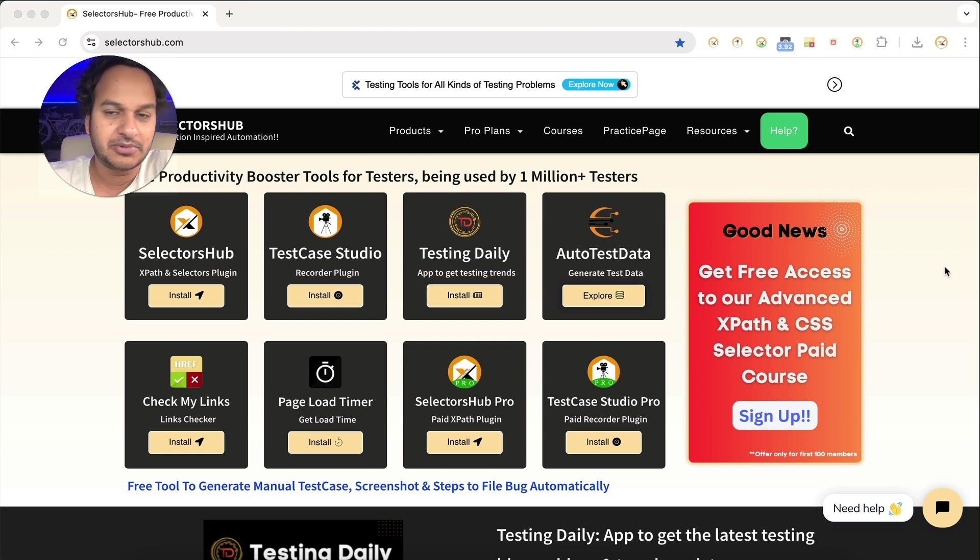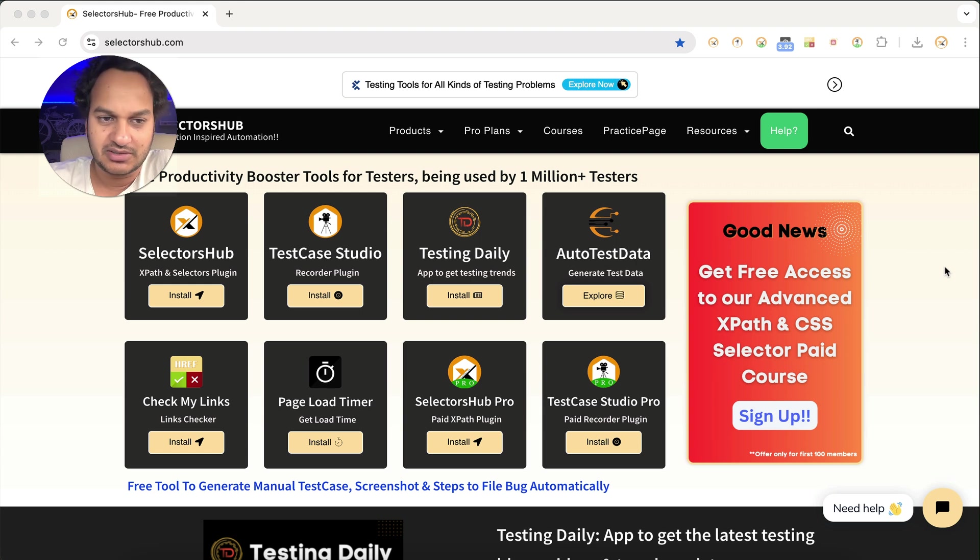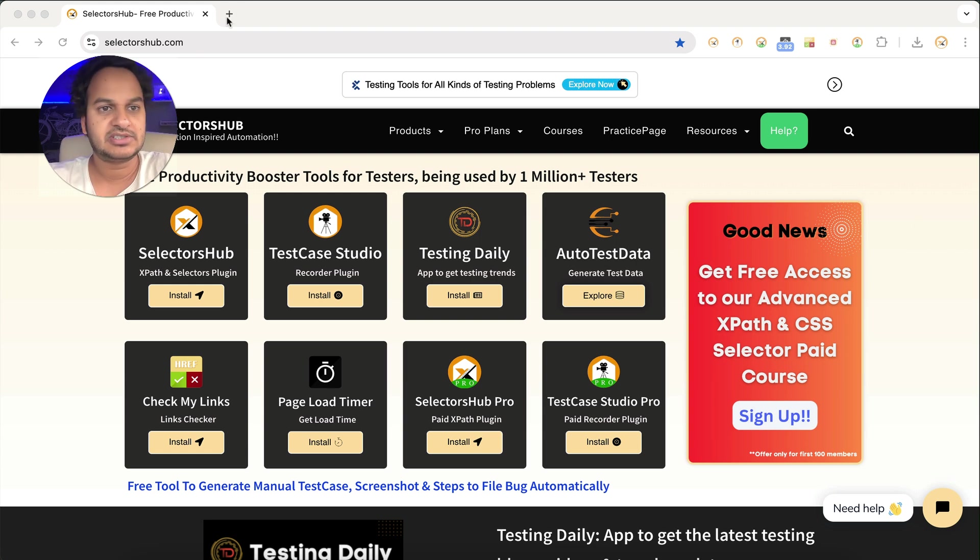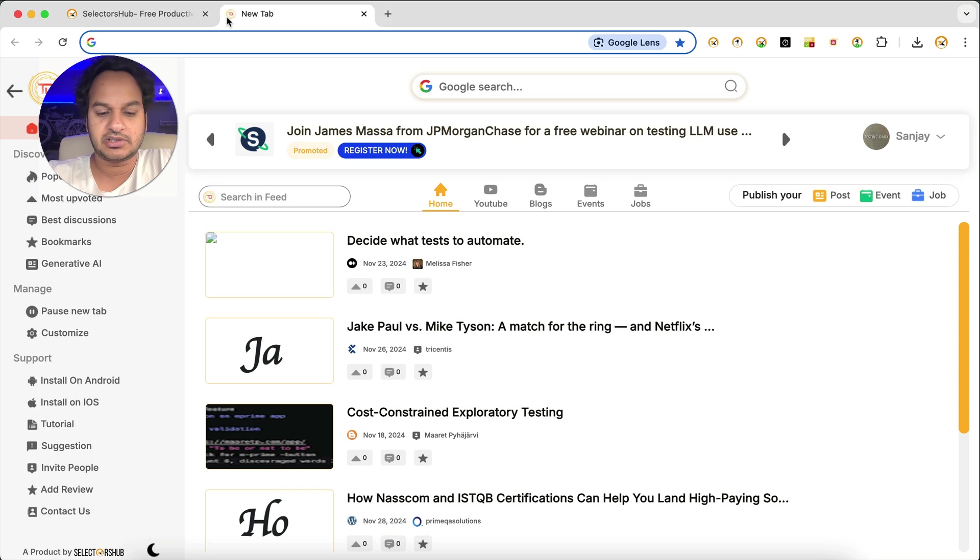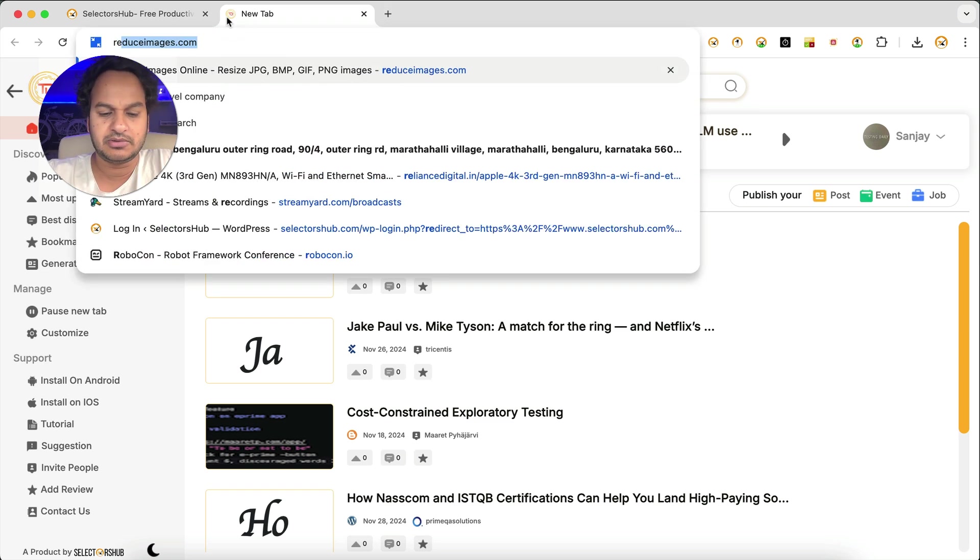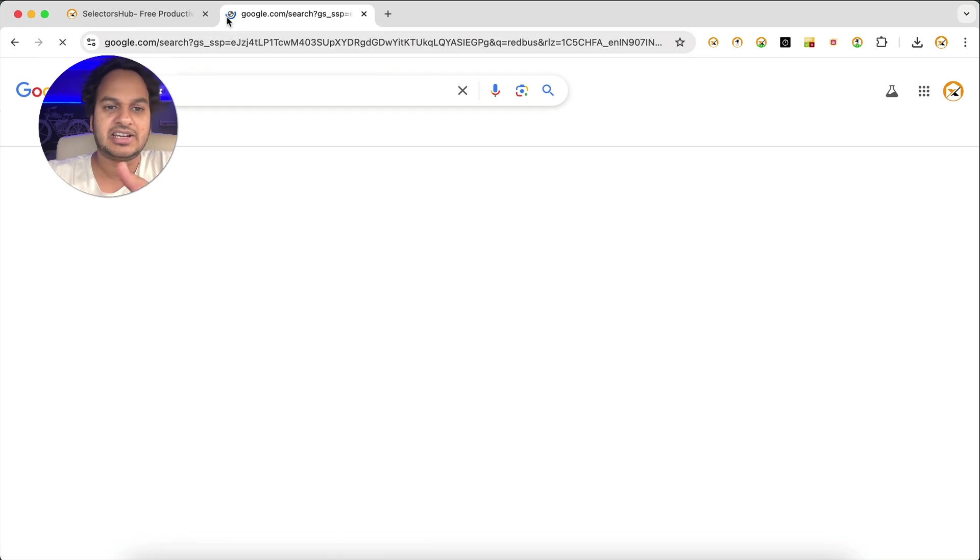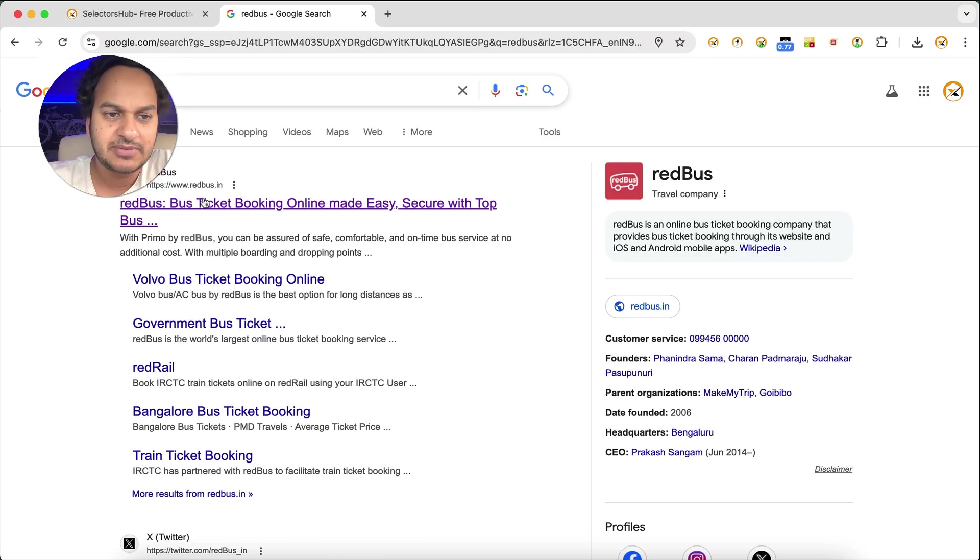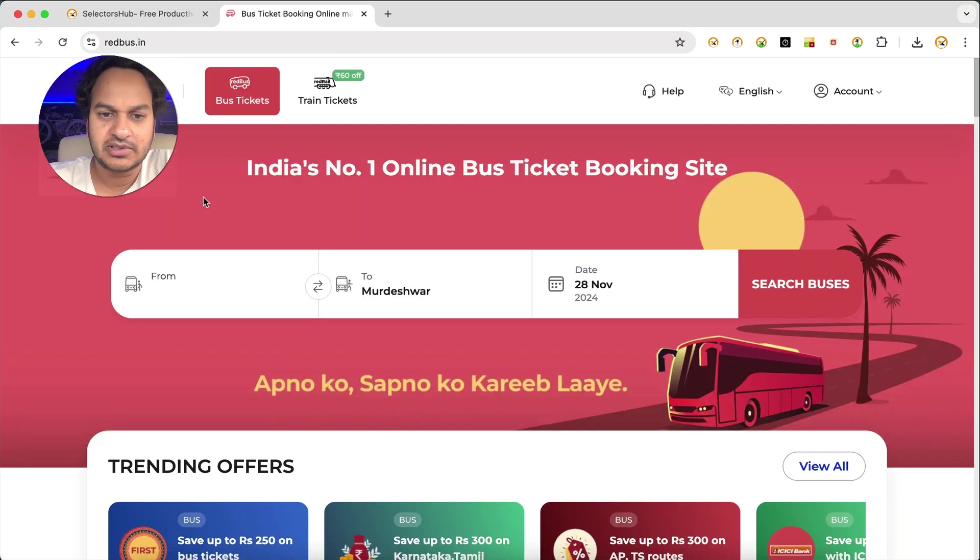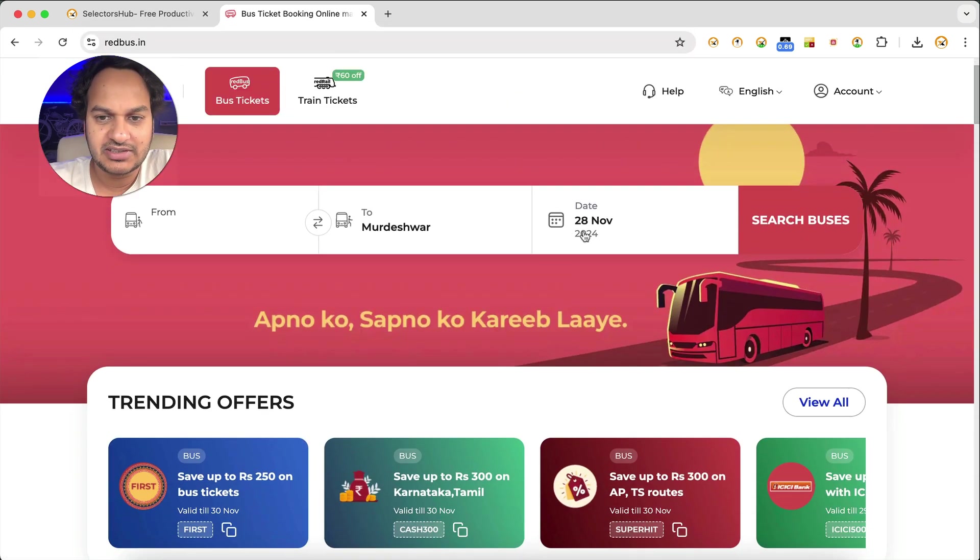So let me explain to you guys how you can make it work. It's very simple and straightforward. First, I will show you what issue you guys are facing. For example, you go to any website where you find dynamic elements. For an example, we are on RedBus.